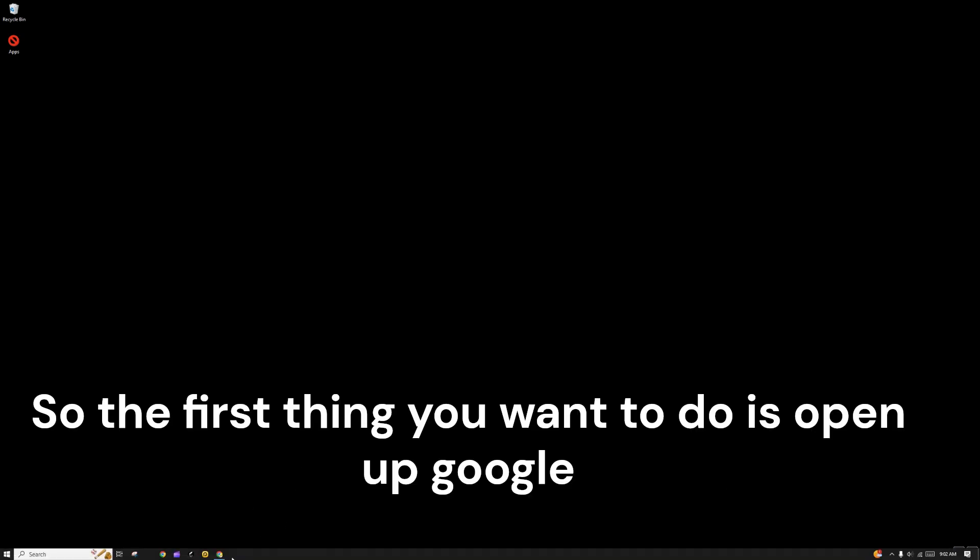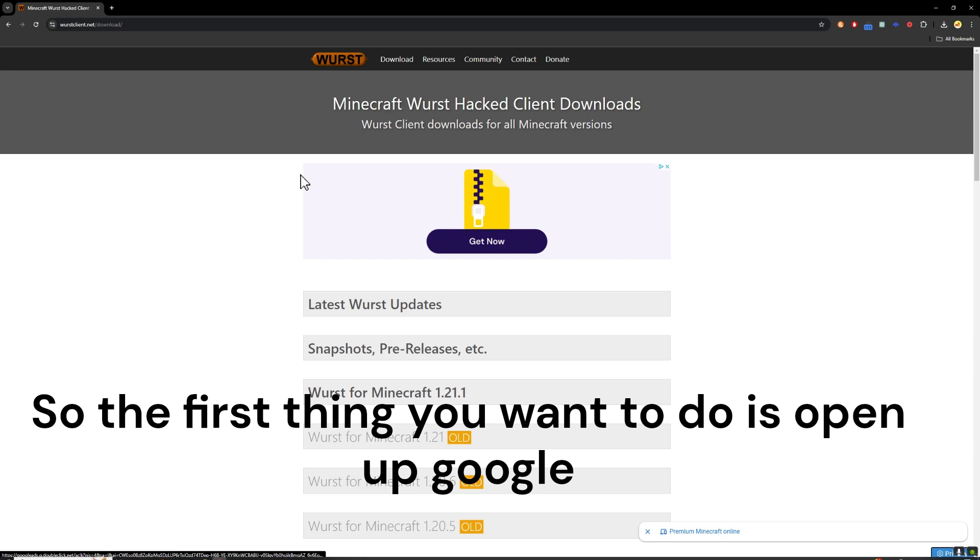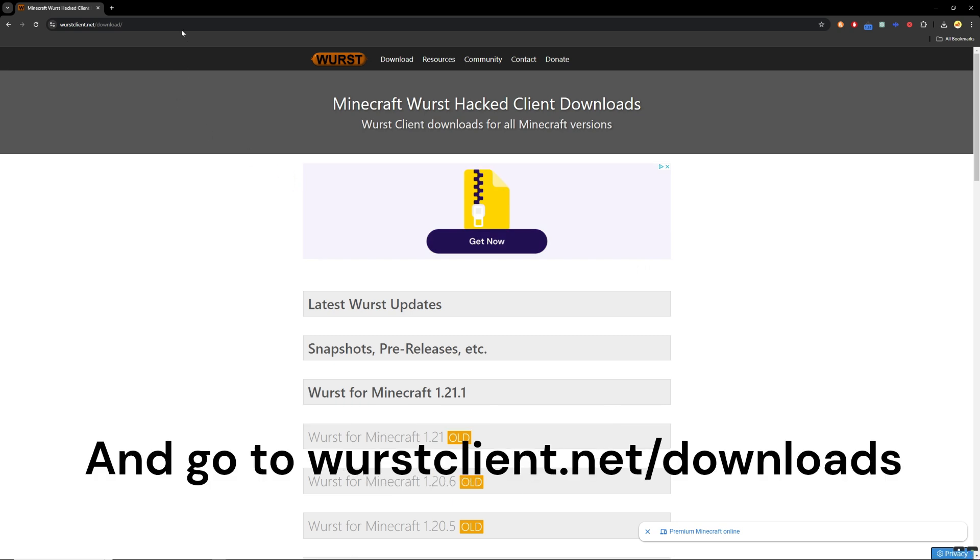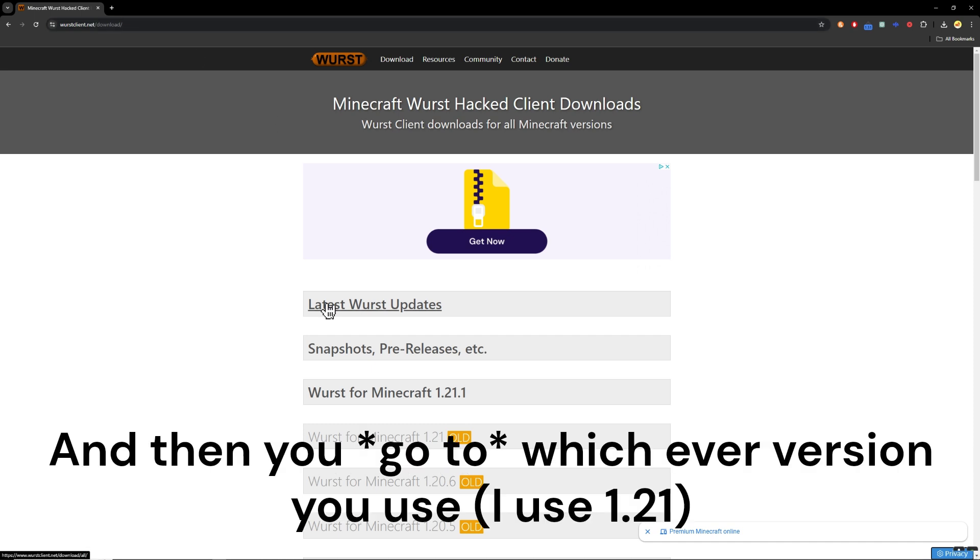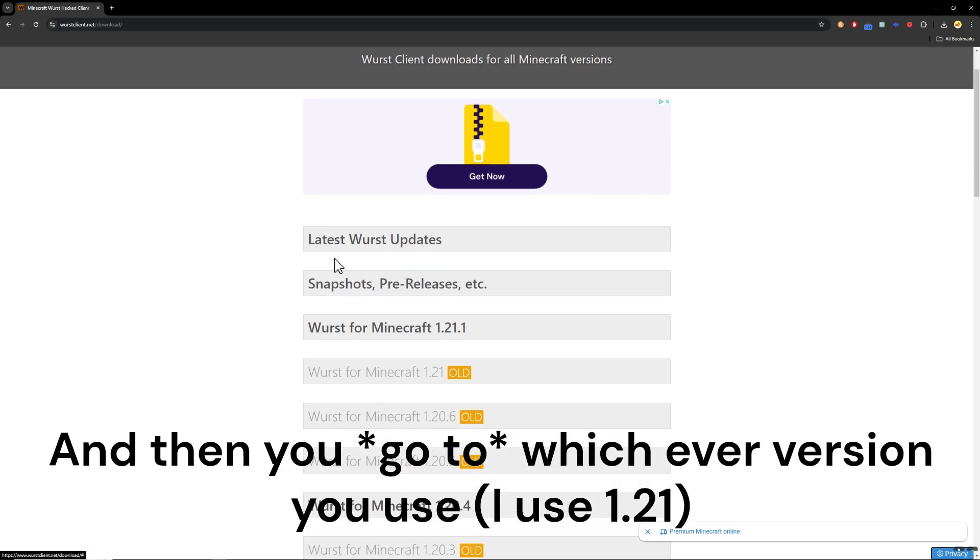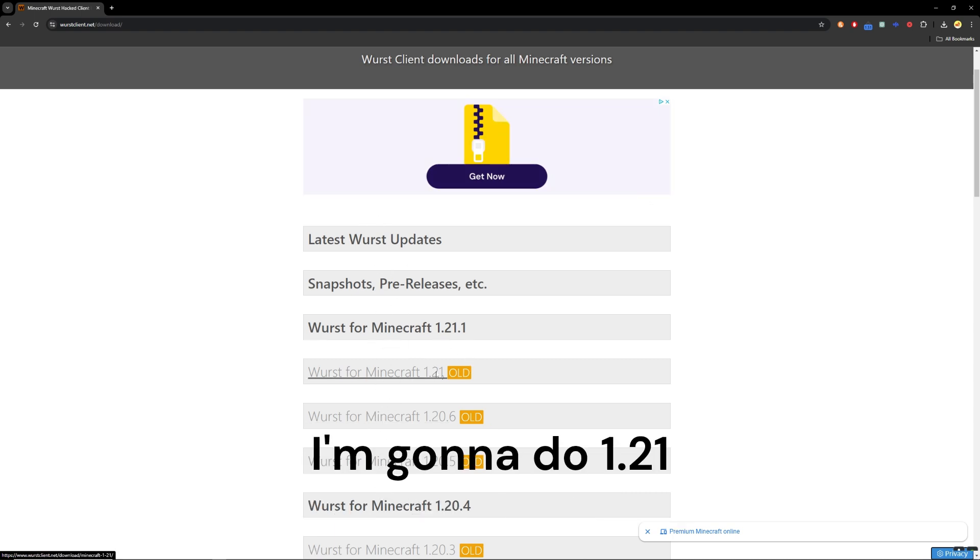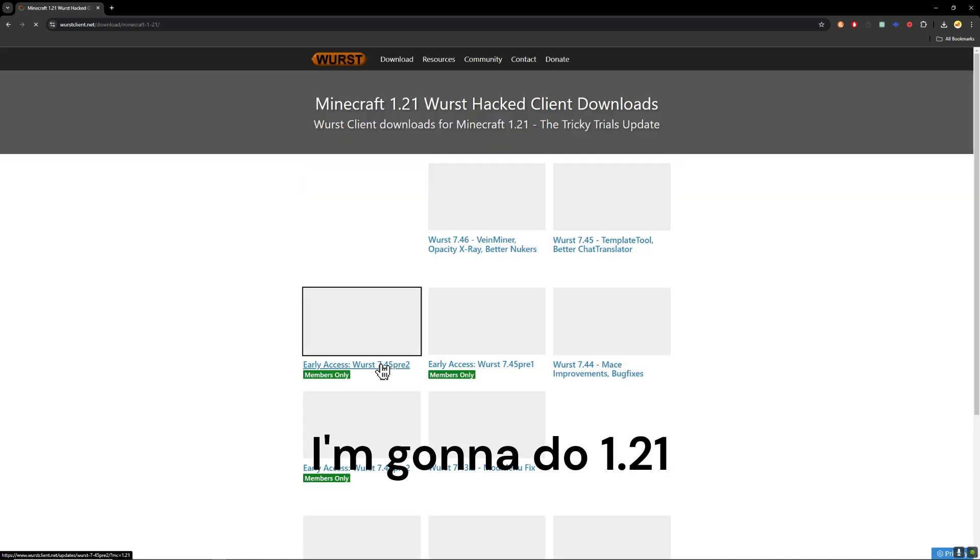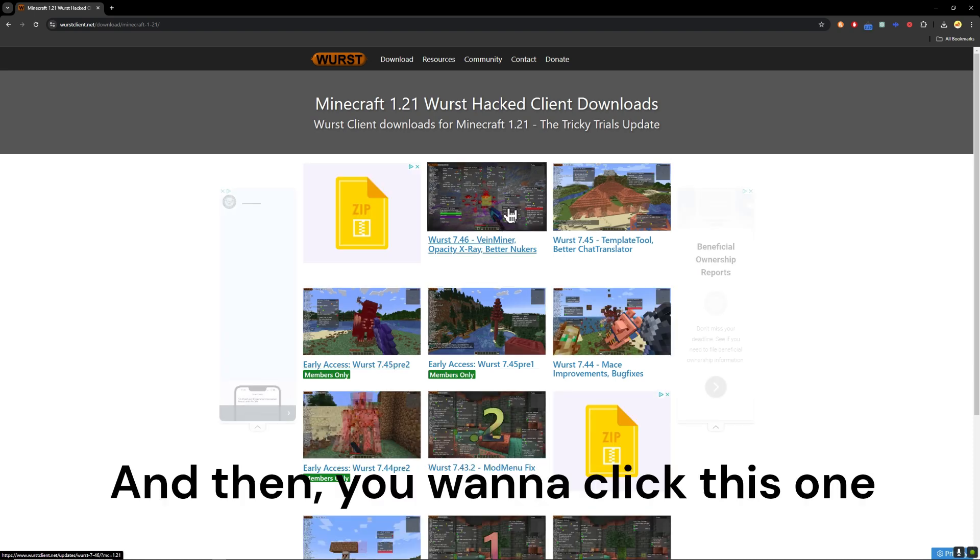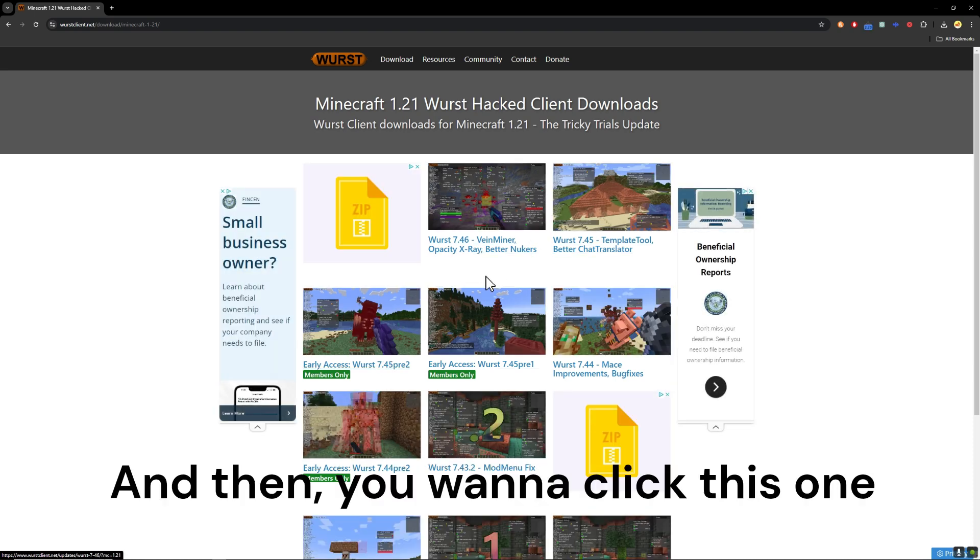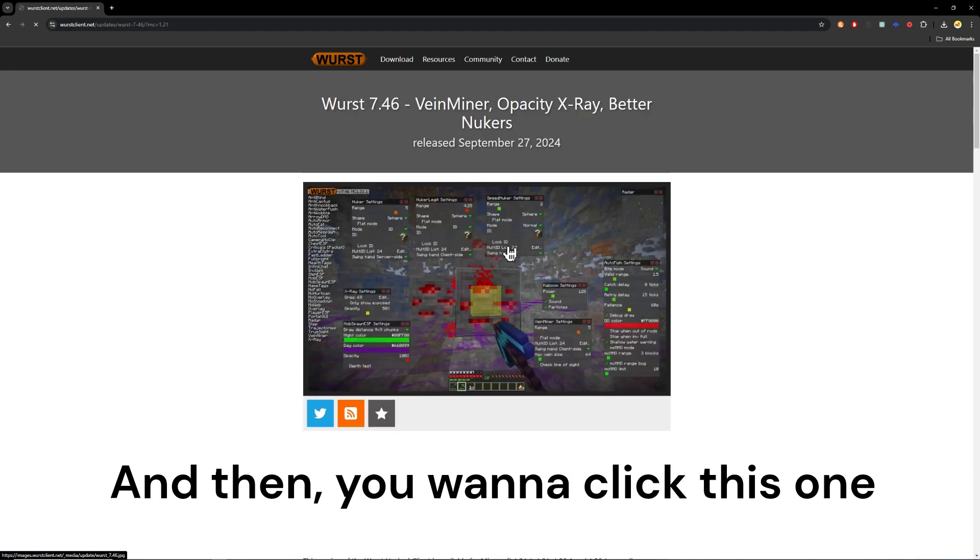So the first thing you want to do is open up Google and go to worstclient.net slash download. And then say whichever one you want. I'm going to do 1.21, and then you want to click this one.